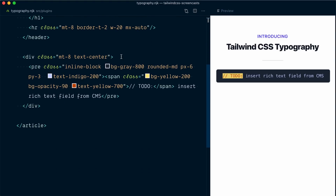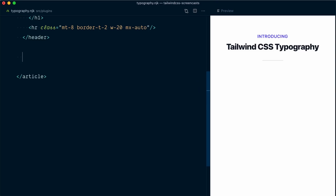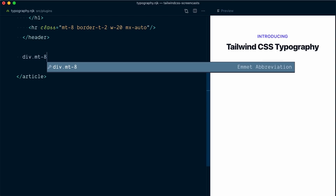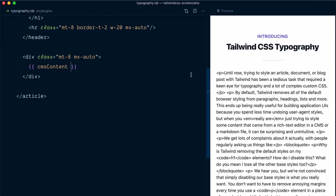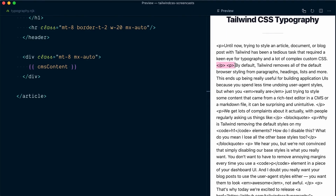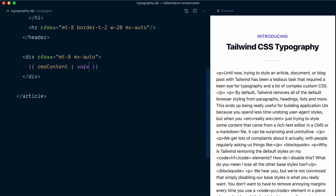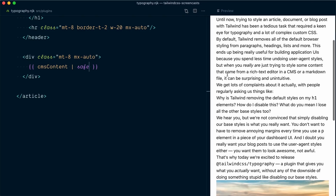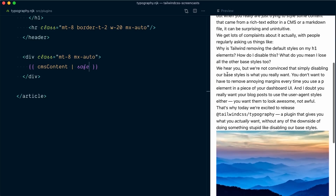I'll scroll down and get rid of this placeholder div and instead bring in this content. So a div with a class of mt-8 to get some vertical spacing, and we'll also center it with mx-auto. Inside here I'll bring the CMSContent variable. It's returning raw HTML as a string — you can see the HTML tags here. I'm going to add a safe filter next to my variable so that the HTML is actually parsed. And as you can see, everything in the content looks exactly the same.